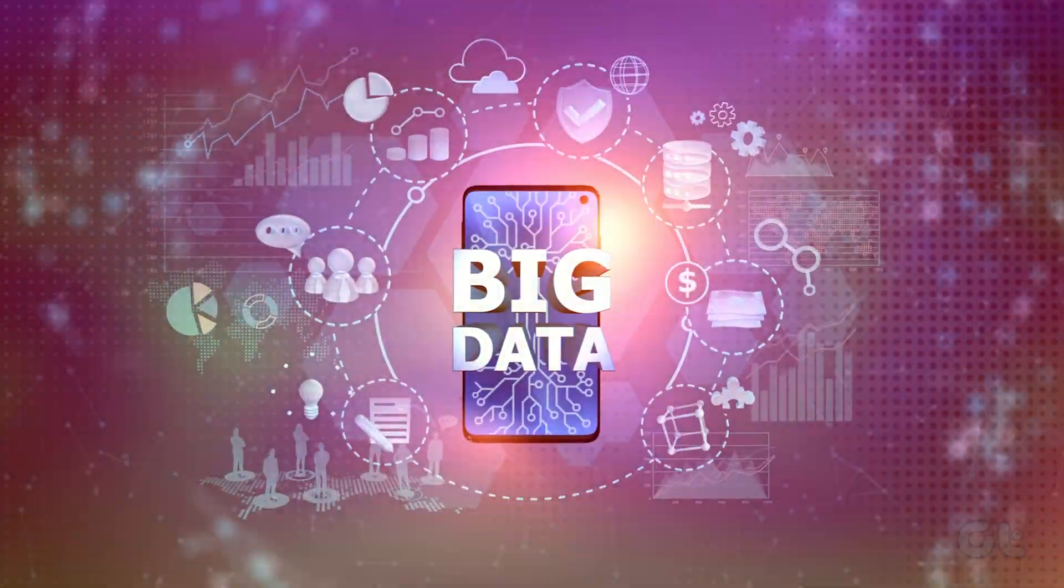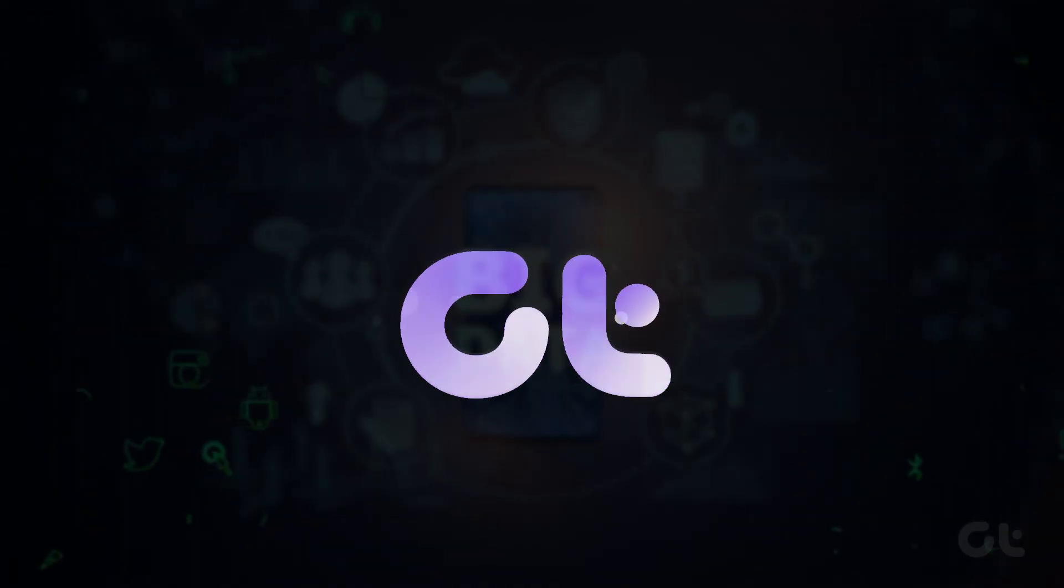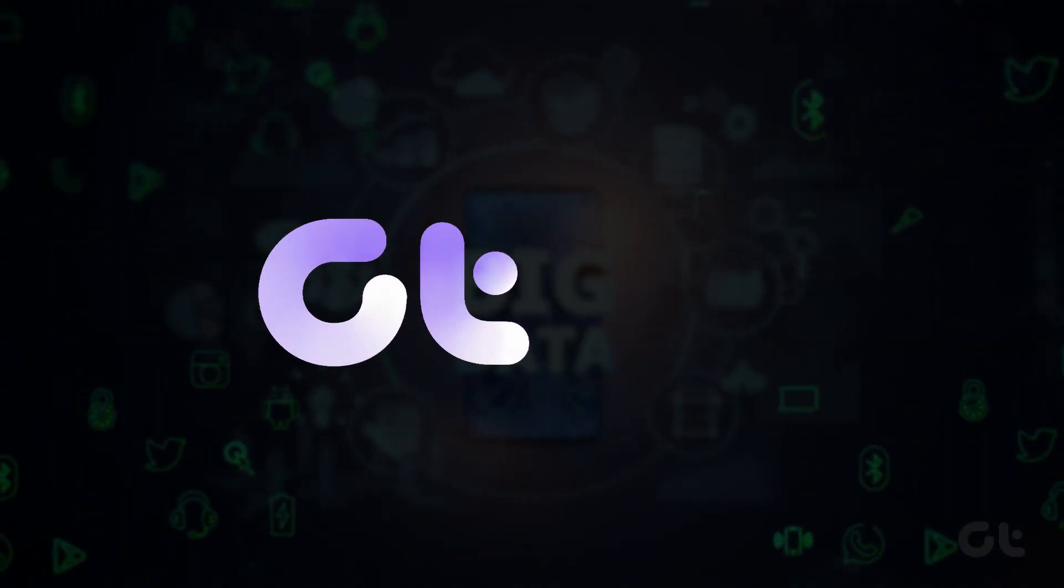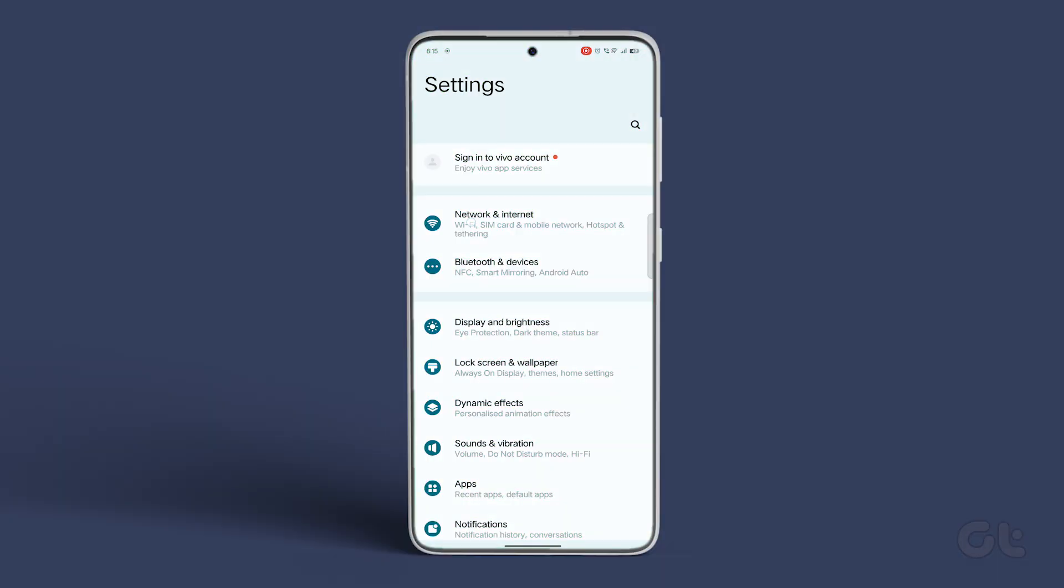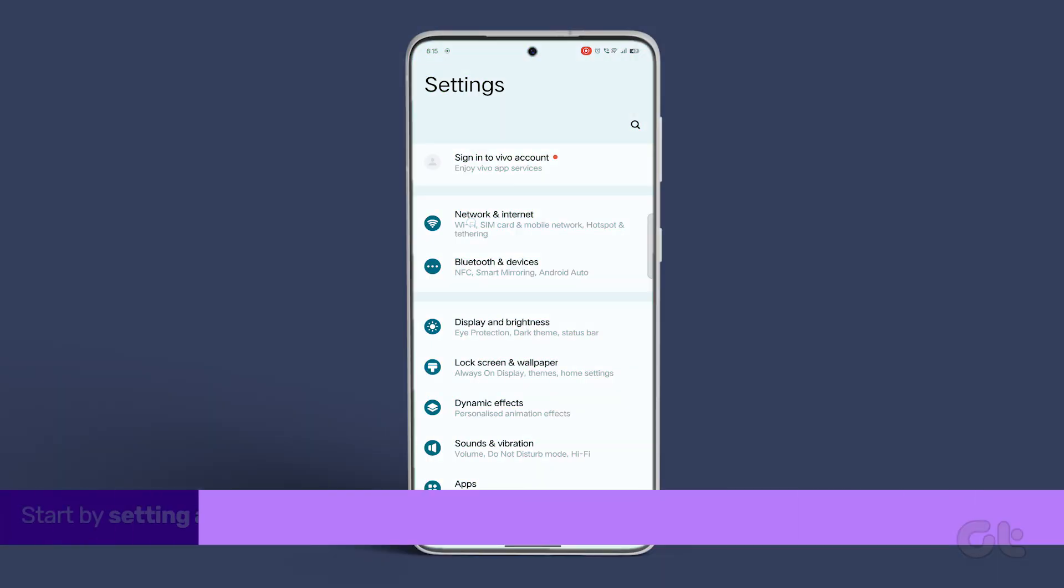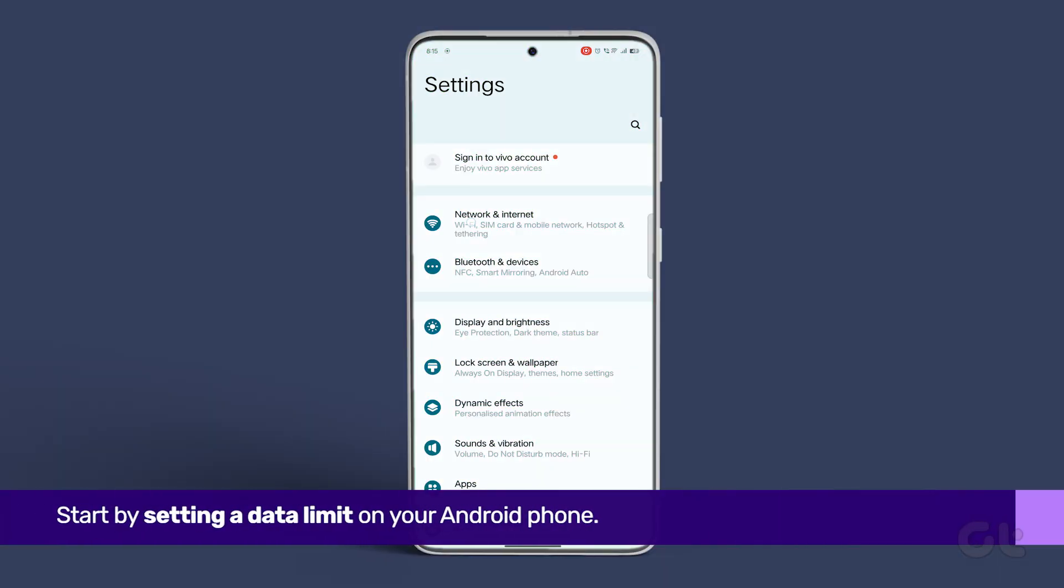In this video, we'll demonstrate how to limit mobile data usage on Android. Start by setting a data limit on your Android phone.